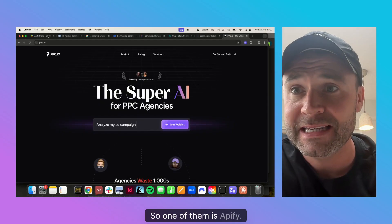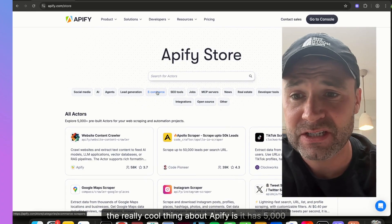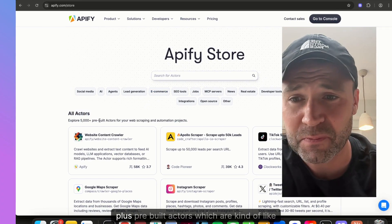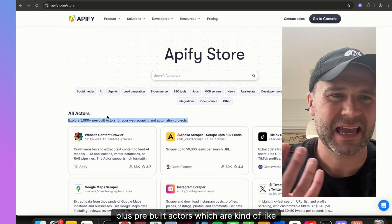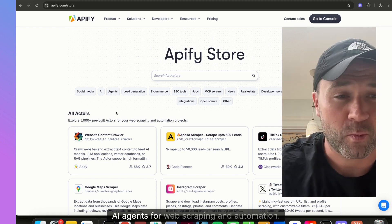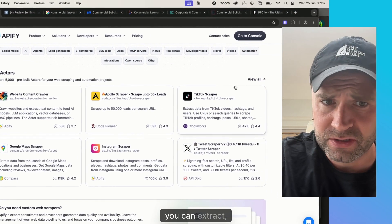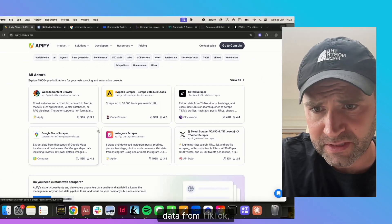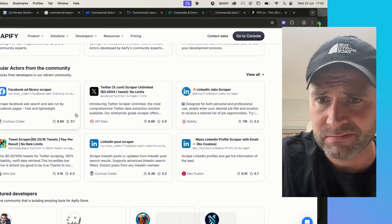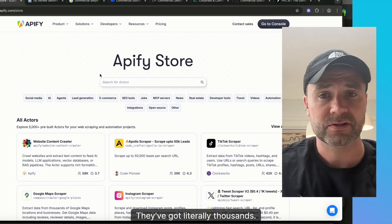One of them is Appify. The really cool thing about Appify is it has 5,000-plus prebuilt actors, which are kind of like agents — AI agents for web scraping and automation. You can extract from TikTok, Google Maps, web scraper, Facebook ads library scraper — they've got literally thousands.